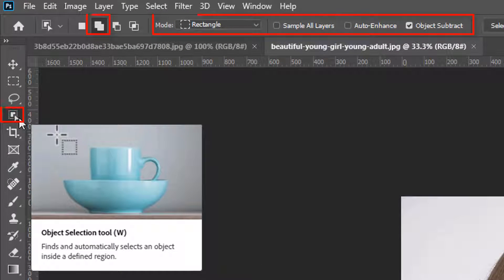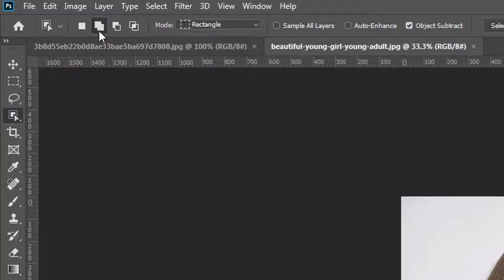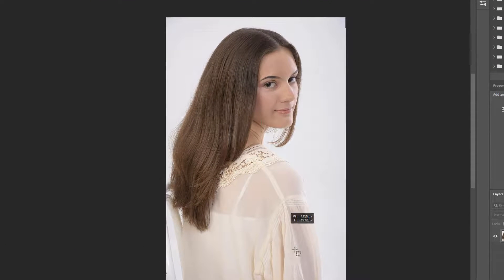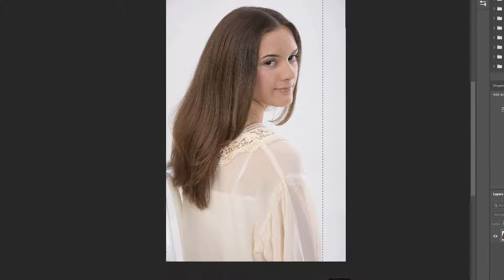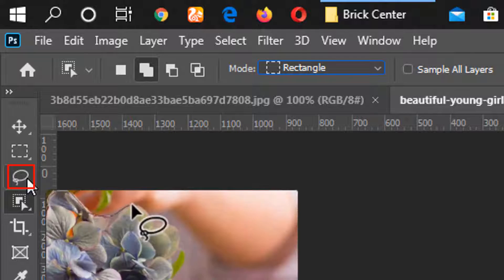We select the Object Selection Tool, and we select Rectangle, and we select Add to Select, then New Selection, and Add to Selection. We then select the object and go to the list of tools.